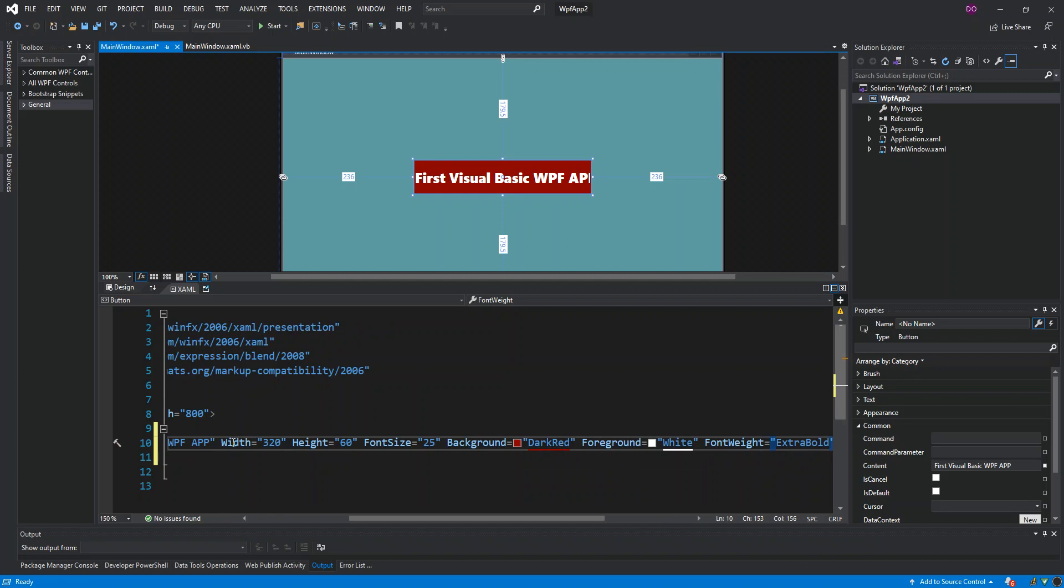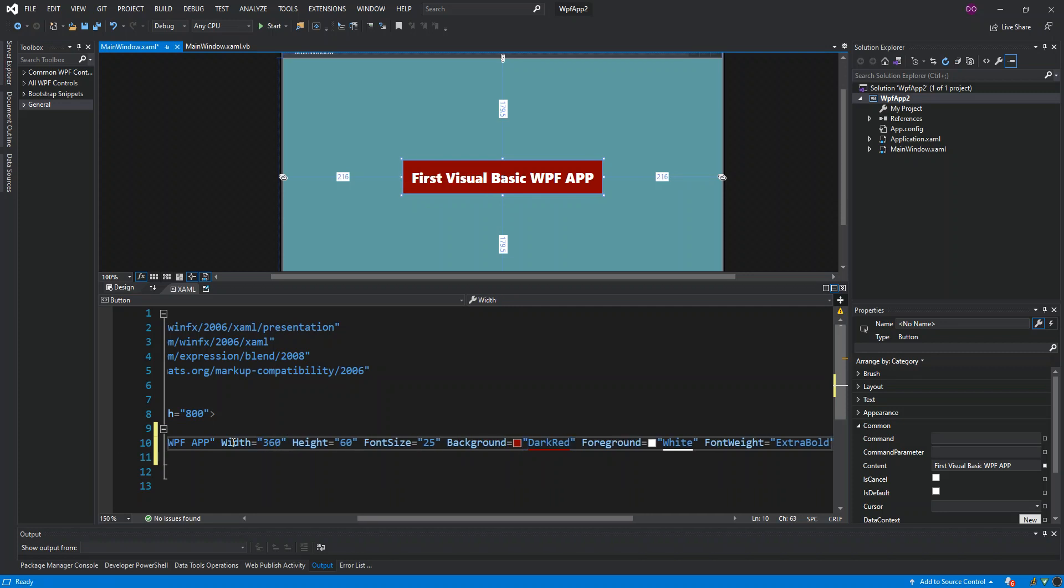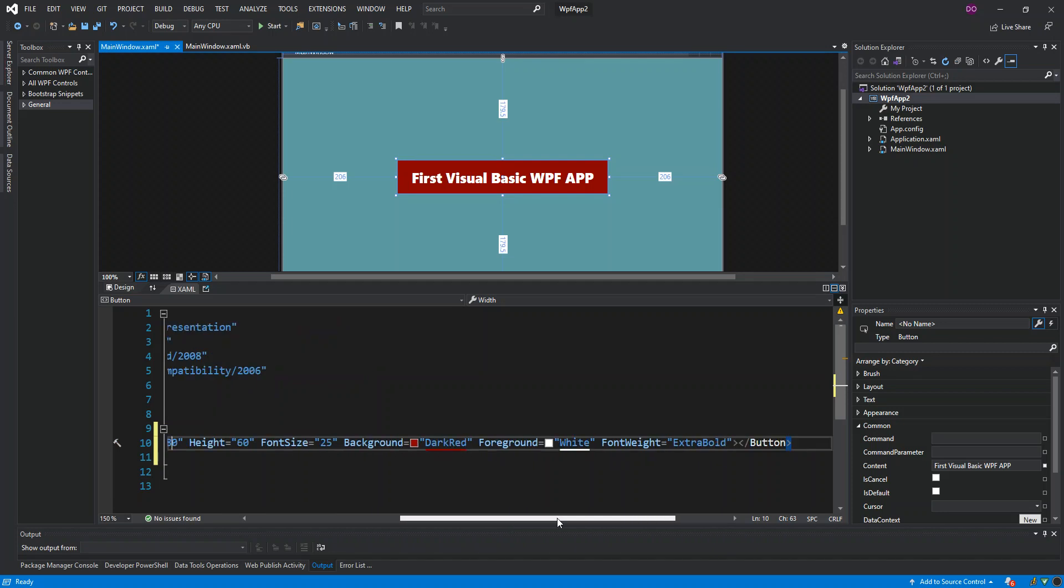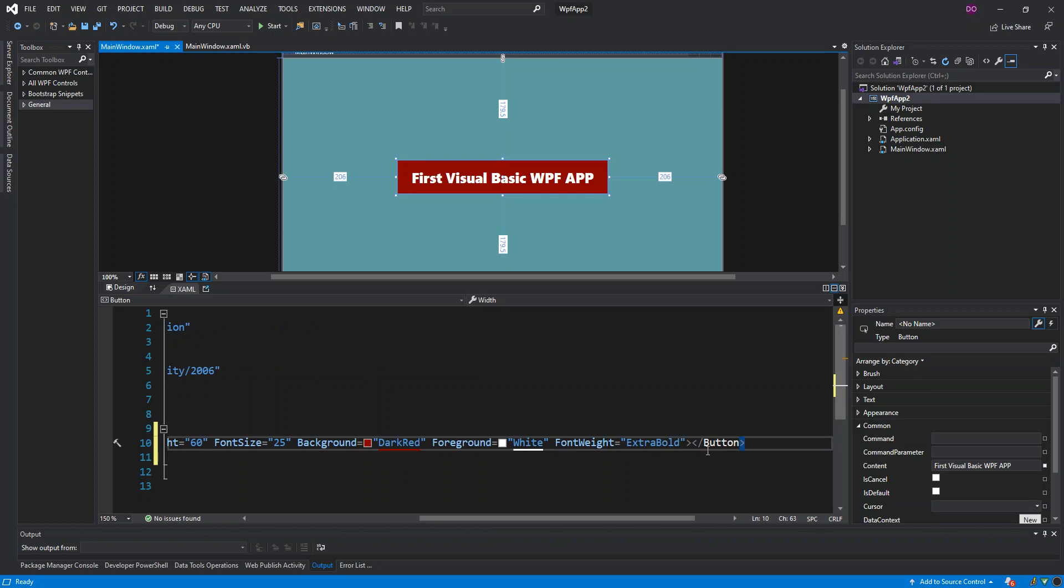As we can see now, it's still not showing completely, so we can make the width 360 or even 380, just to show it better. So as you can see here now we've done a little bit of the XAML.